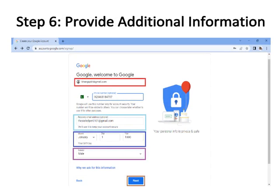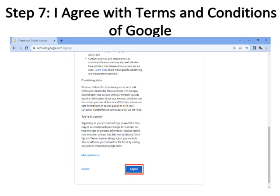Step six: Provide additional information such as recovery email, date of birth, and gender. The recovery email is bordered with sky blue, date of birth with blue, and gender with purple color. The newly generated Gmail account is shown at the top, bordered with red color. Click the Next button, bordered with brown color.